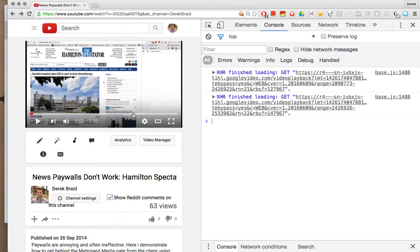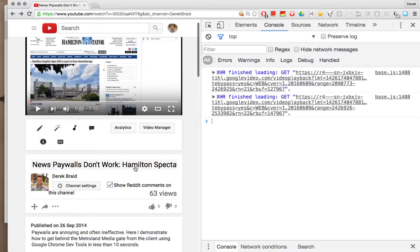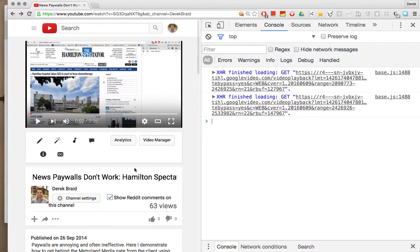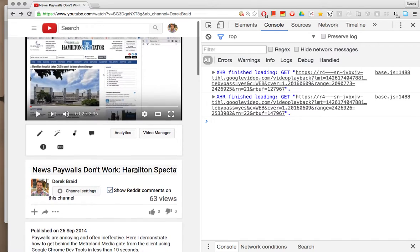So news paywalls suck for a lot of reasons. The first reason is they don't work. I support journalism. I want journalists to get paid.